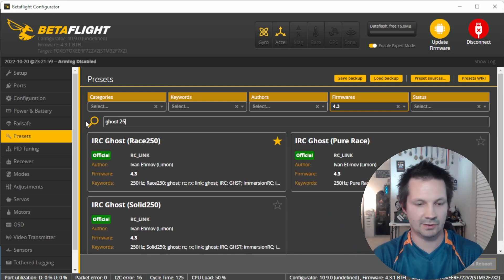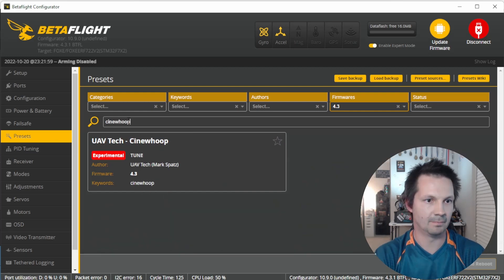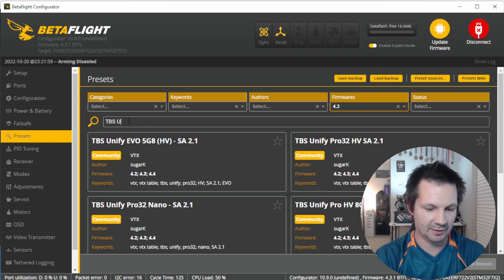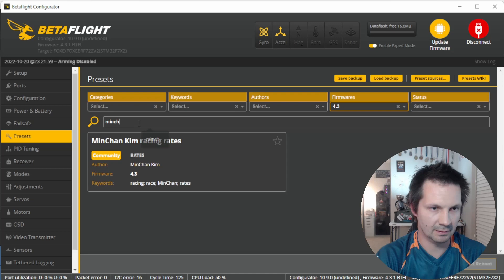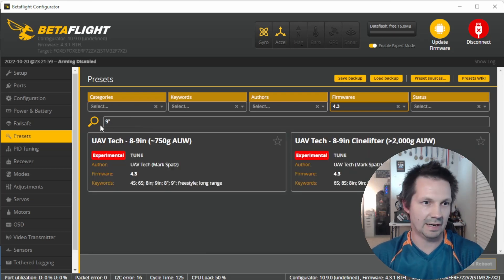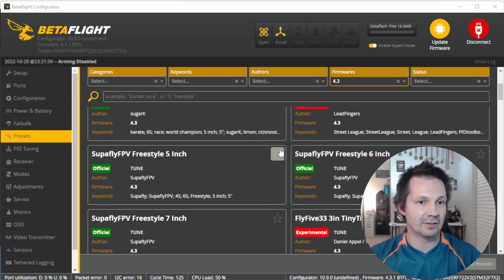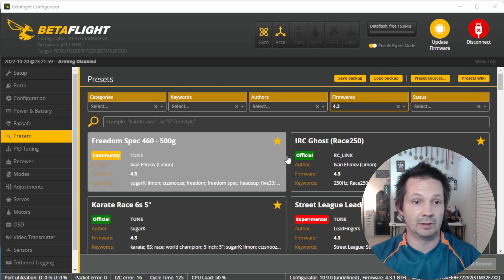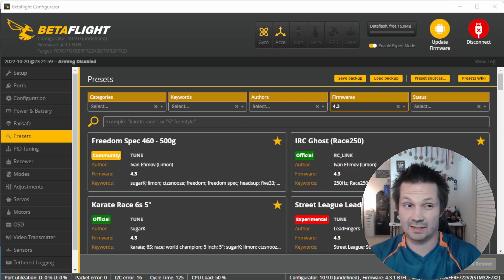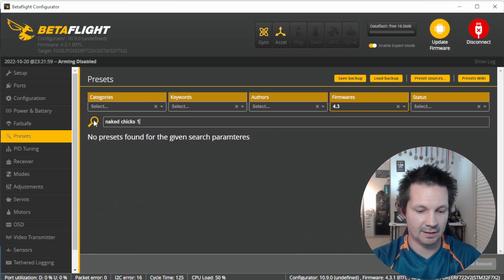You can type 'Ghost 250' and all the C-Link Ghost presets appear. You can type 'SeneWoop', or 'TBS Unify' to find all the VTX tables. You can type '9-inch', or 'Minchan' to find his race presets. Everything through this search bar. The little stars you see are a feature I've been working on for Configurator 10.9 — you'll be able to add presets to your favorites and they'll always show up at the top of the search.